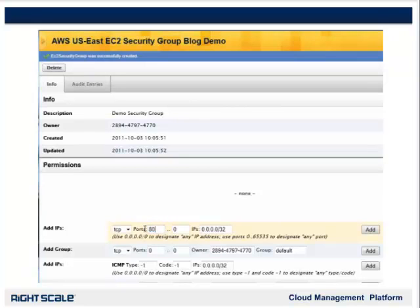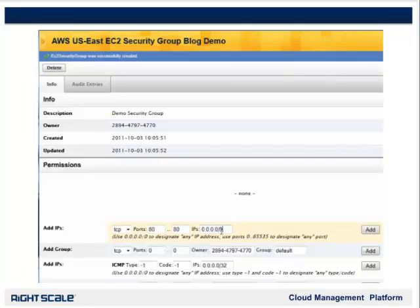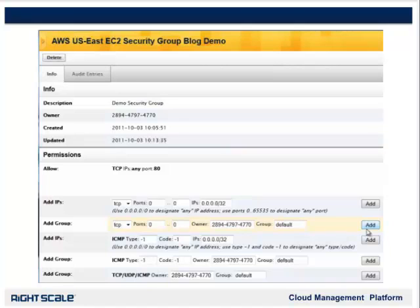First, we add 80 and 80 to the Ports fields, which means only allow port 80 — or someone from a web browser — to access the blog. Then we want to allow access from any internet address in the world. To do that, we make one change to the IPs field, replacing 32 with 0. Now the IPs field reads 0.0.0.0/0, and in Internet Addressing that means any internet address anywhere. Press Add. Now you have configured the Security Group, and the permissions are: anyone from any computer in the world can access the blog with a web browser.